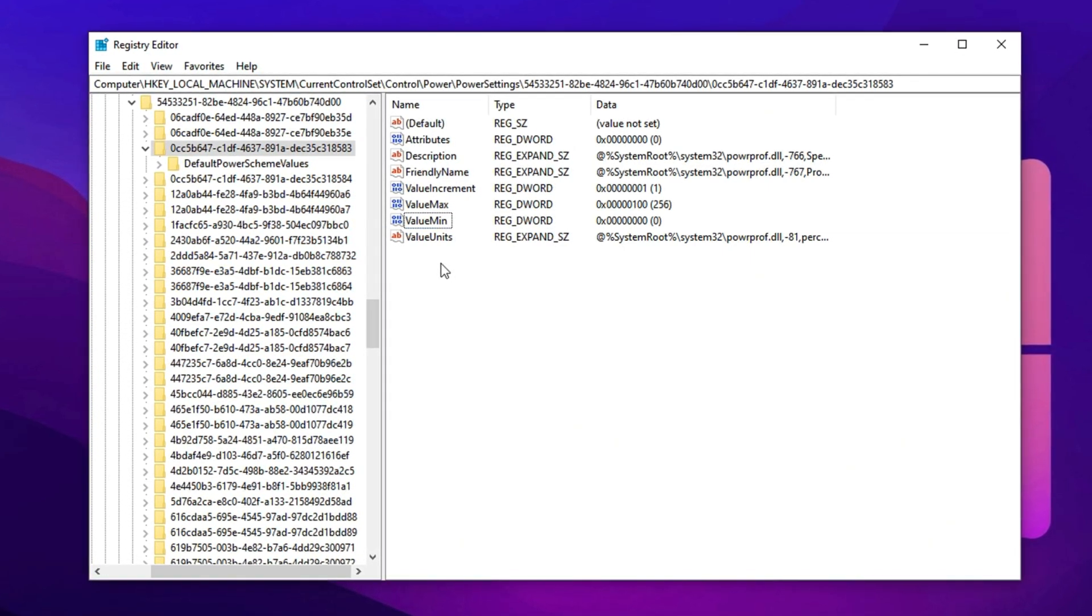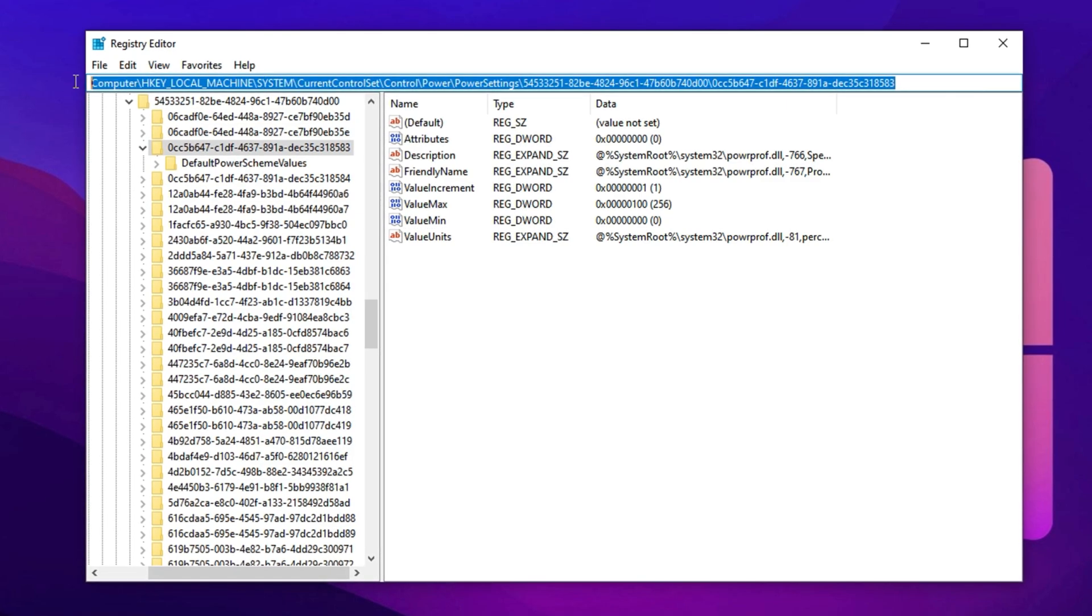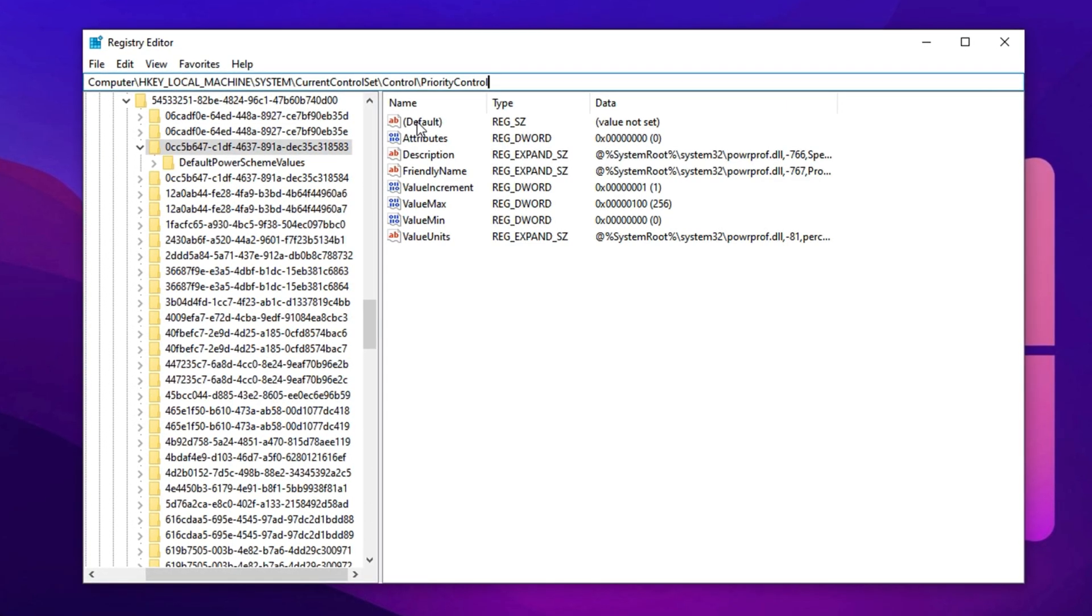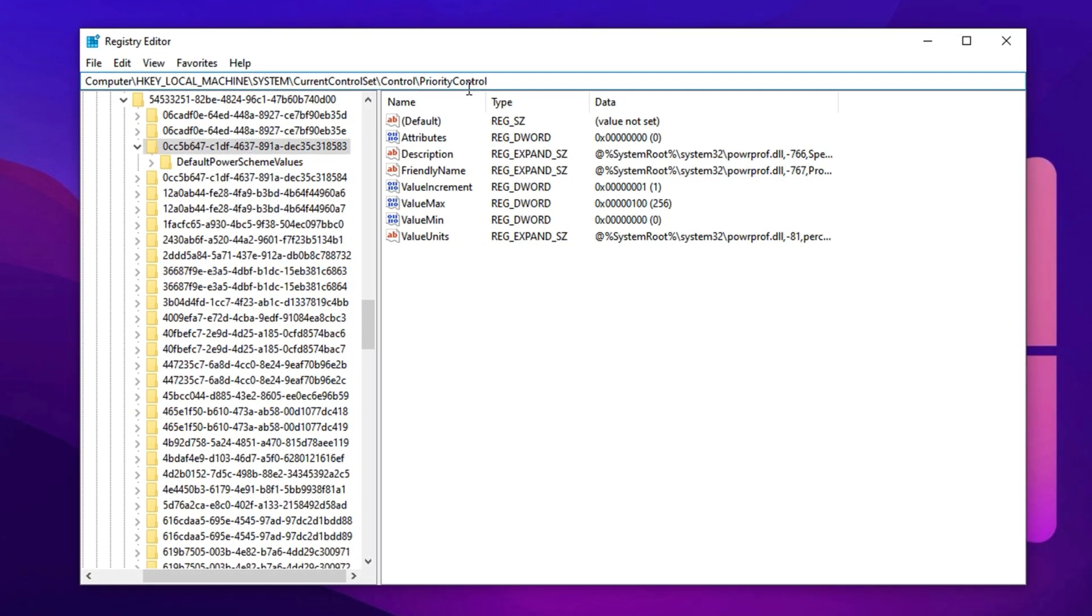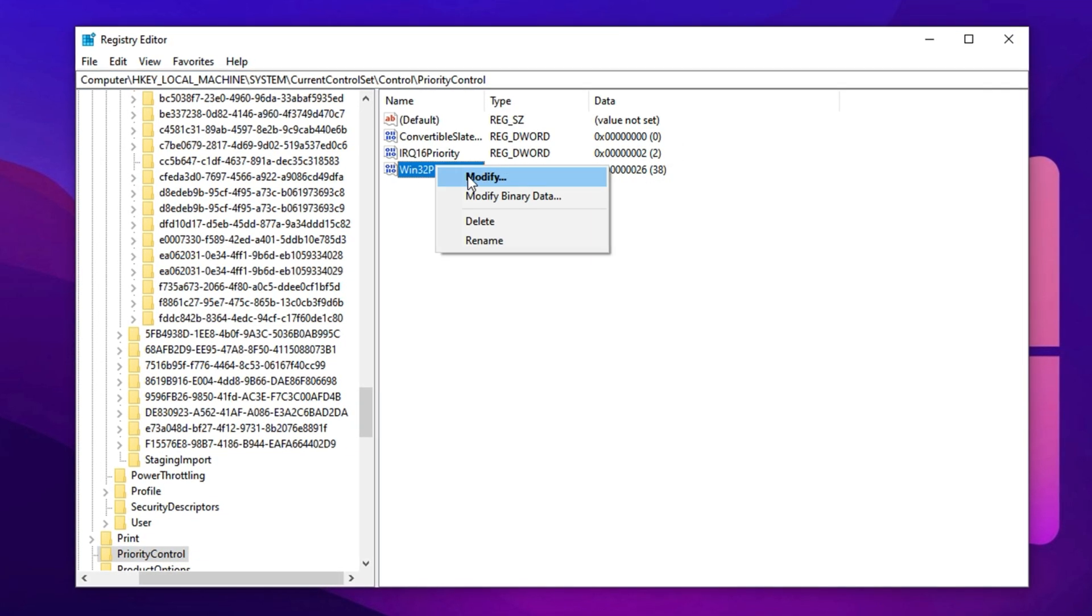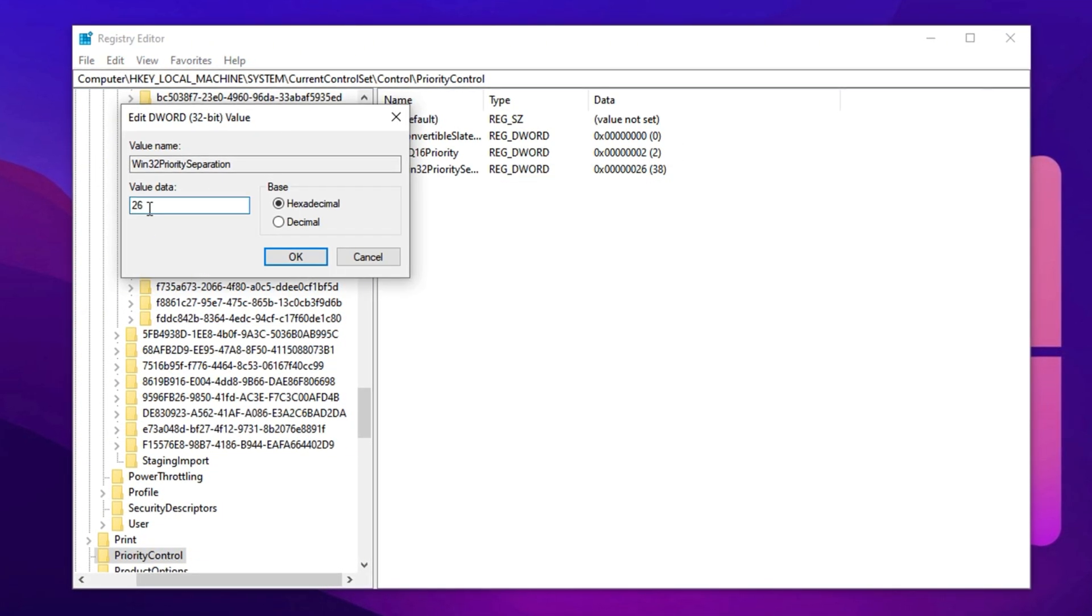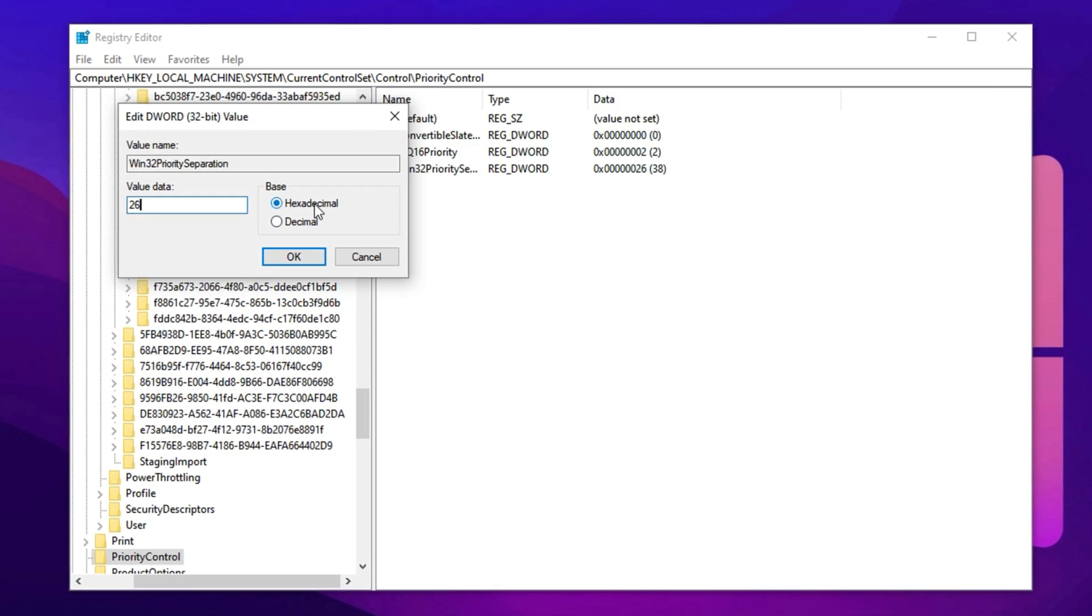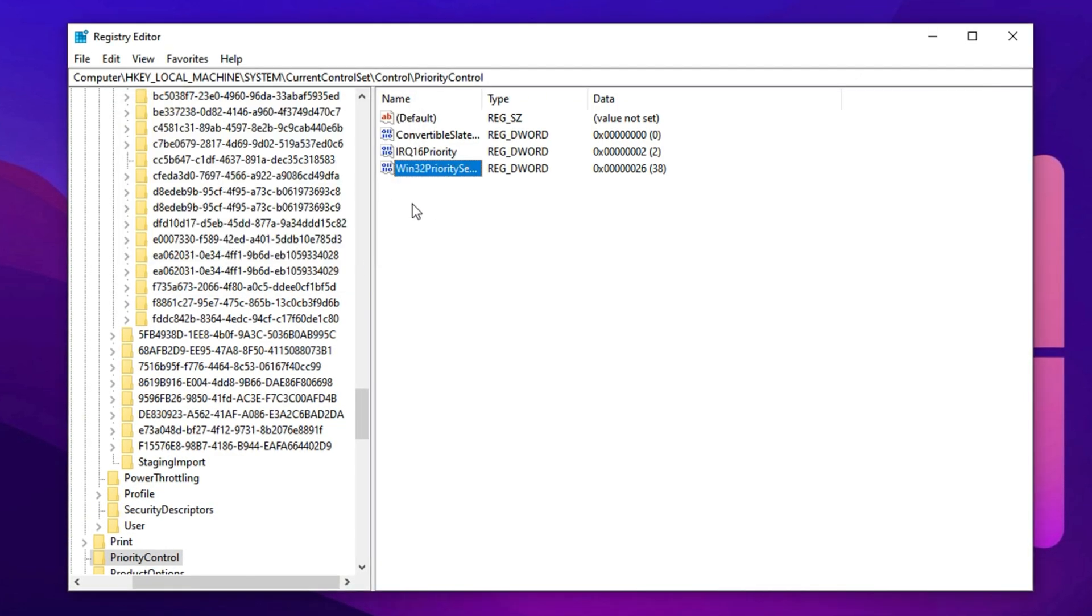For added performance, go to the second registry path from the description, which prioritizes foreground applications. Find Win32 Priority Separation, right-click it, and set its value data to 26, with the base again set to hexadecimal. Click OK and exit. These registry tweaks ensure your CPU remains aggressive and performance-focused when gaming.